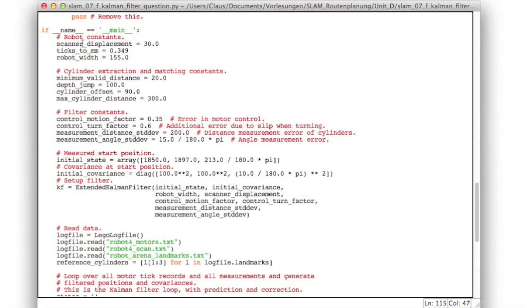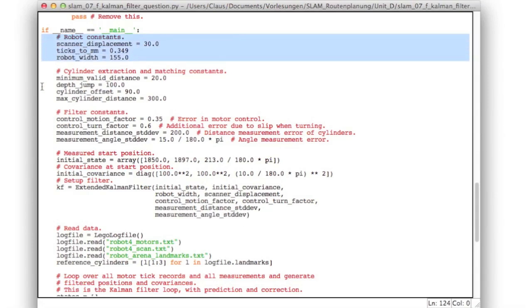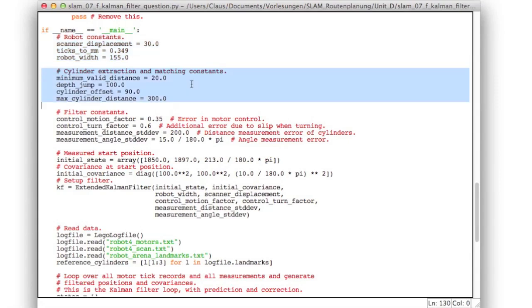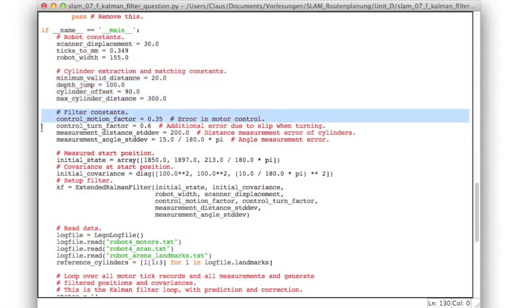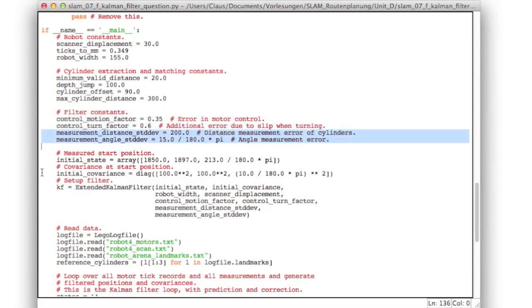Down in the main function we have our familiar robot constants. Now we also have the constants we used in our unit B to extract the cylinders from the scan and to match them to the cylinders in the map. We have our filter constants, our motion and turn factor, and as well now here we set our measurement error in range and in angle.